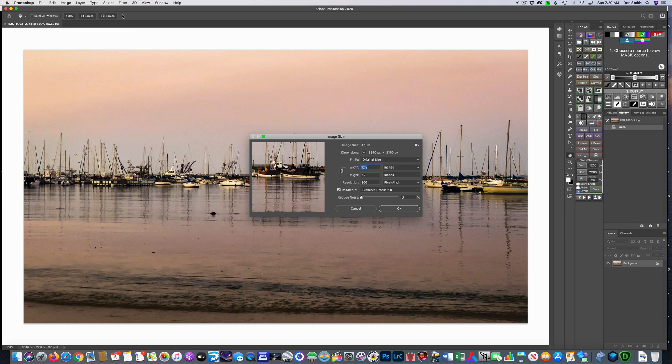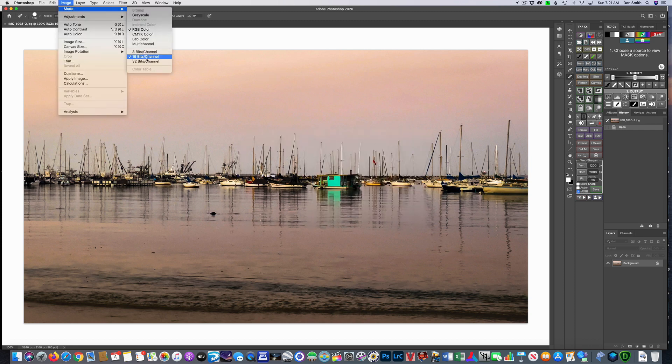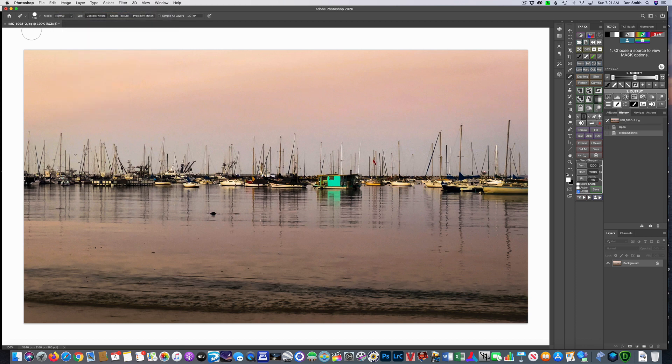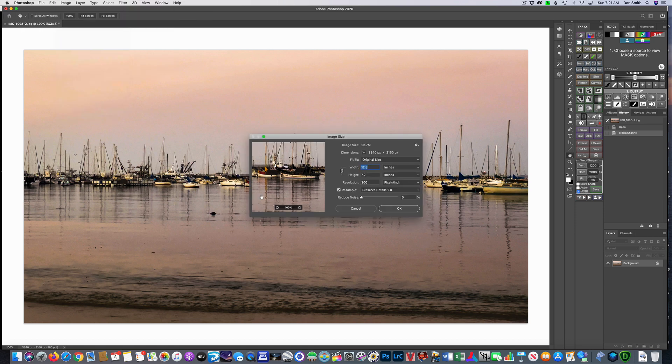That's a little deceiving because we're in 16-bit, so let's cancel out of this, and let's go ahead and change it to 8-bit is what we would output a source photo anyway, and now come back up and check image size, 23.7. That's not bad.